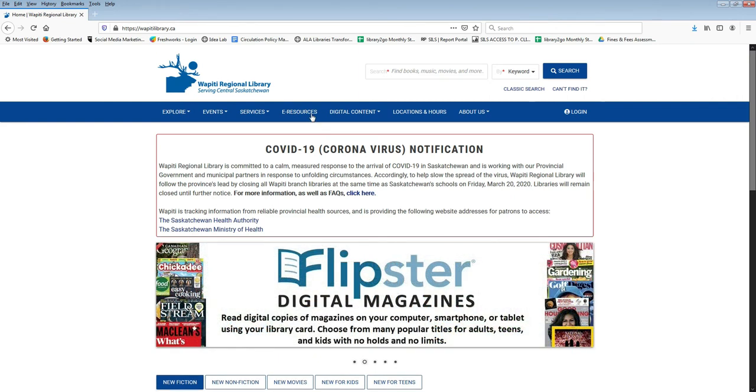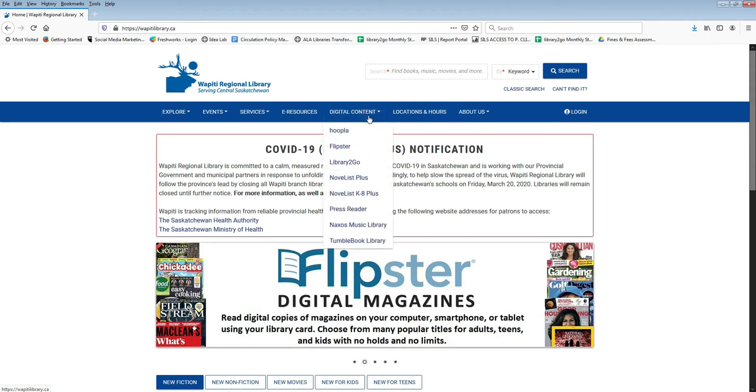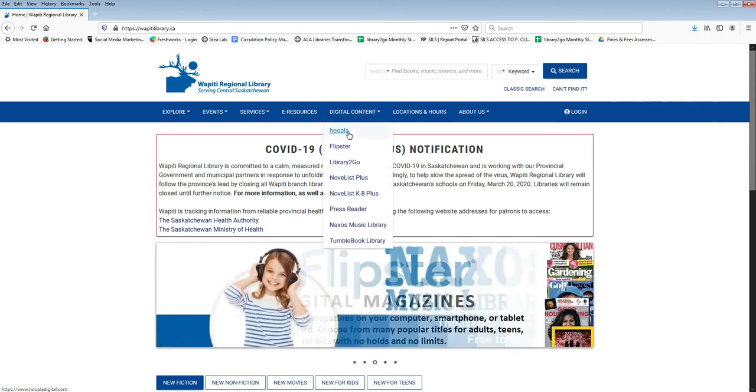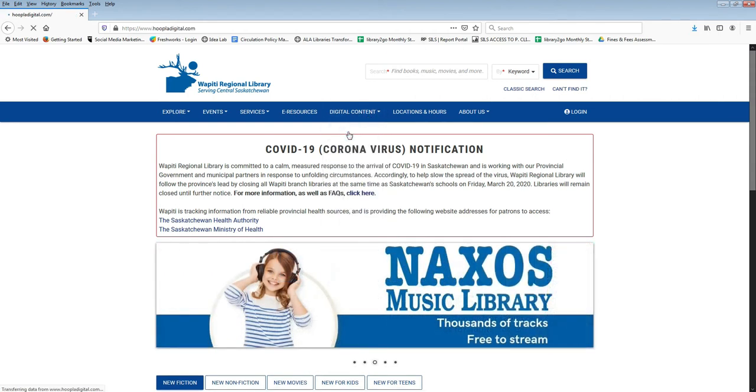Hoopla is available through the Wapiti Regional Library website. Find it under e-resources or under digital content.